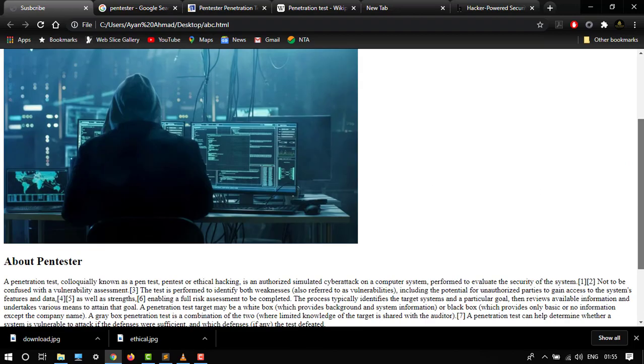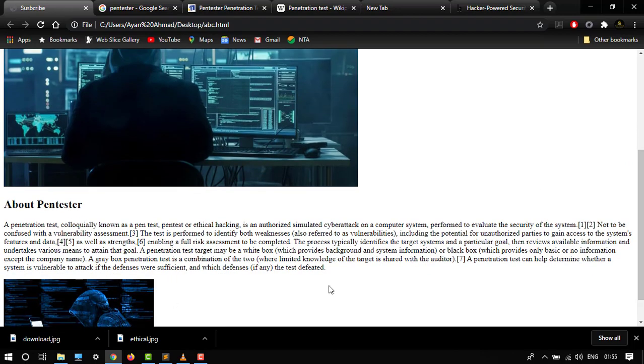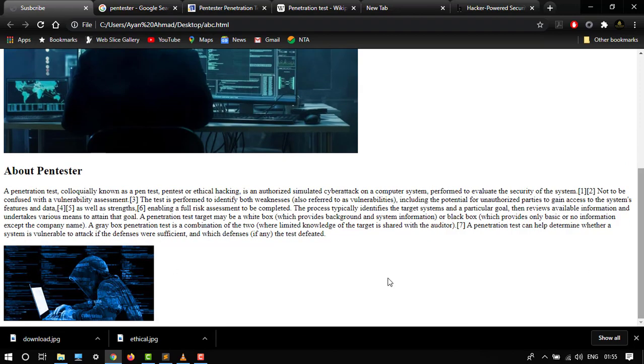So about ethical hacker, then about pen tester. Then after this video I will show you how to add some links in your HTML code.